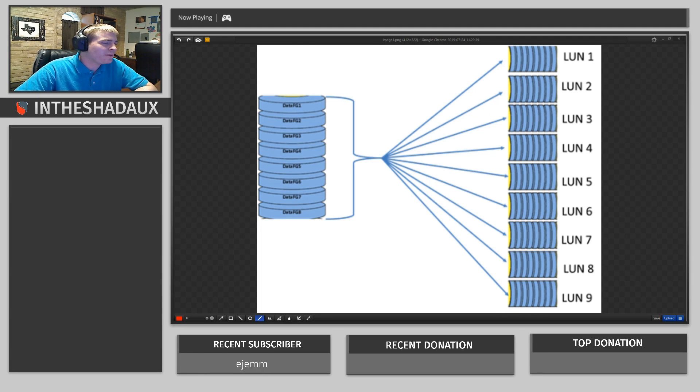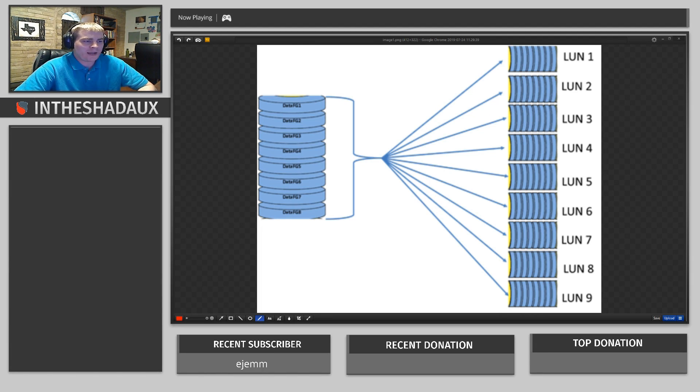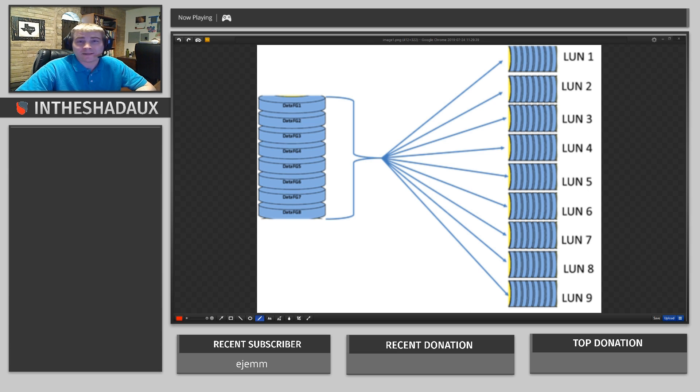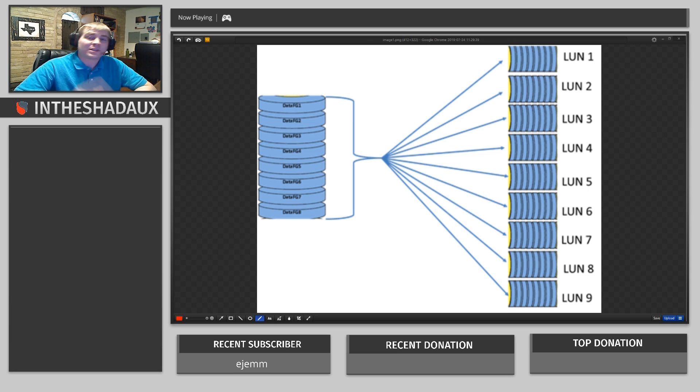Welcome back to the lab. Today I'm going to be going over LUNs. What is a LUN? Why is it an acronym? What does it mean? And why do we need it? So stick around.